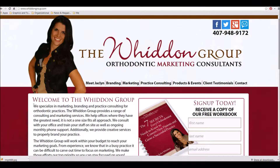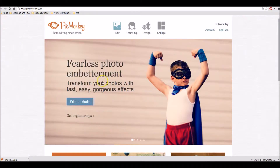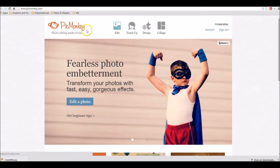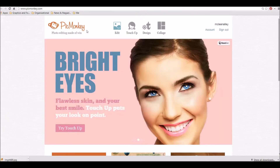Hello again everybody, we're going to have another tech tip from the Witten Group Orthodontic Marketing Consultants. Today's tip is about using a pretty awesome website called PicMonkey — P-I-C-M-O-N-K-E-Y. PicMonkey.com is a fantastic free tool that you can use to add a lot of flavor, graphics, and text directly onto the photos that you're uploading to your social media accounts.